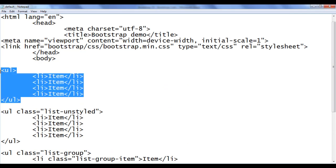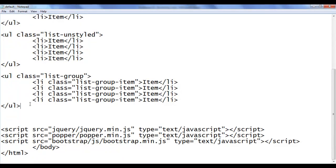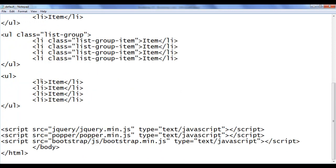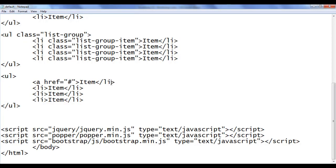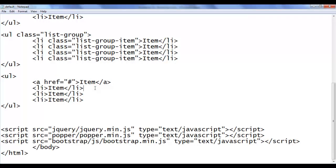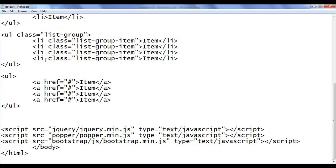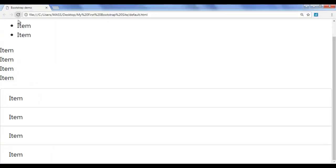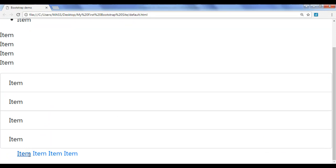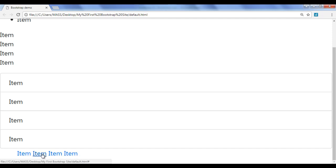Let's see that. I go back, copy this code, come down and paste. I am going to convert these list items into anchors. I add an opening 'a' tag with href set to hash and a closing 'a' tag. I copy this code and paste it for the remaining items, then save and refresh. Going down, you can see the items — they are all anchors, and since anchors are inline elements, they are placed one beside another.